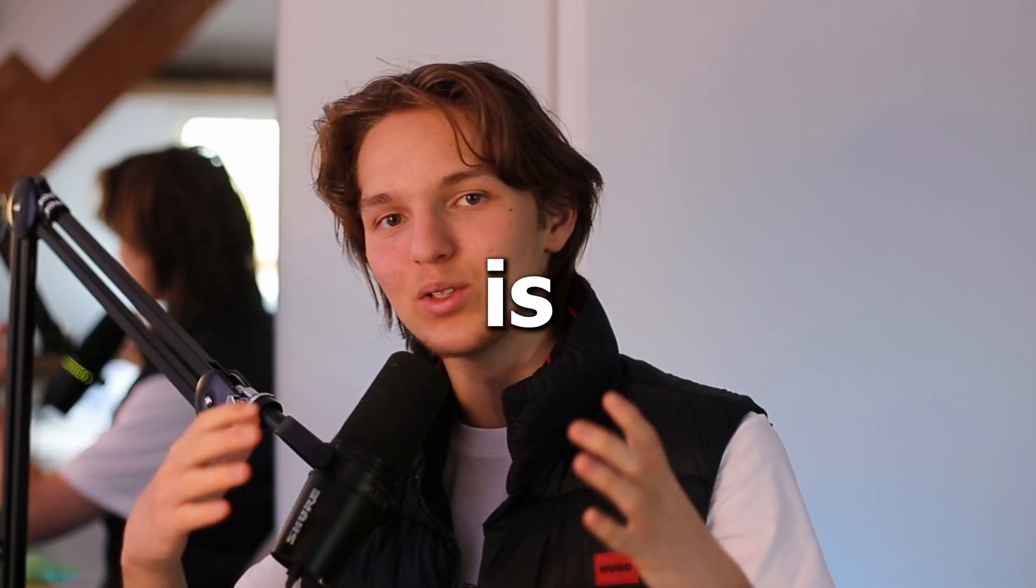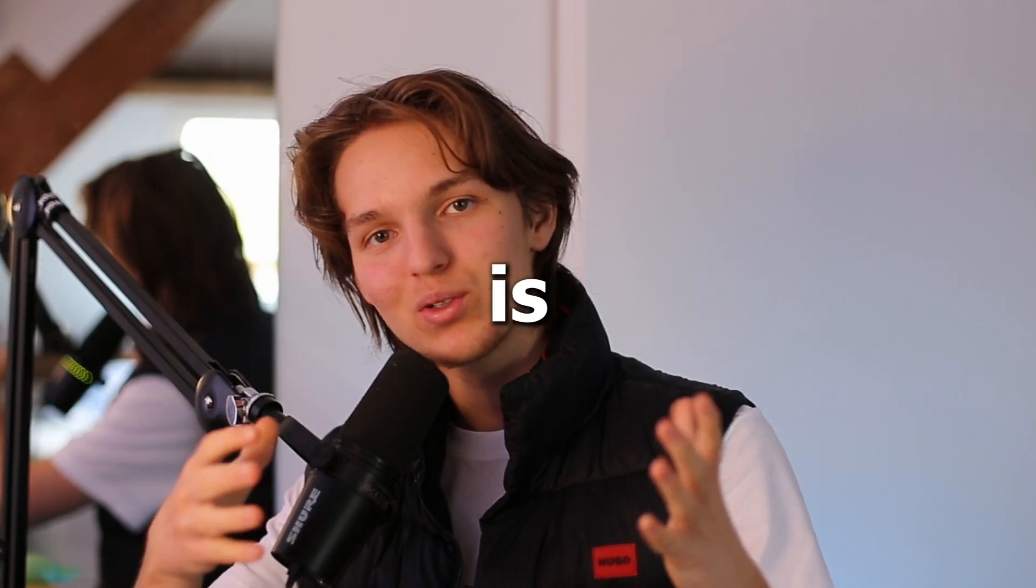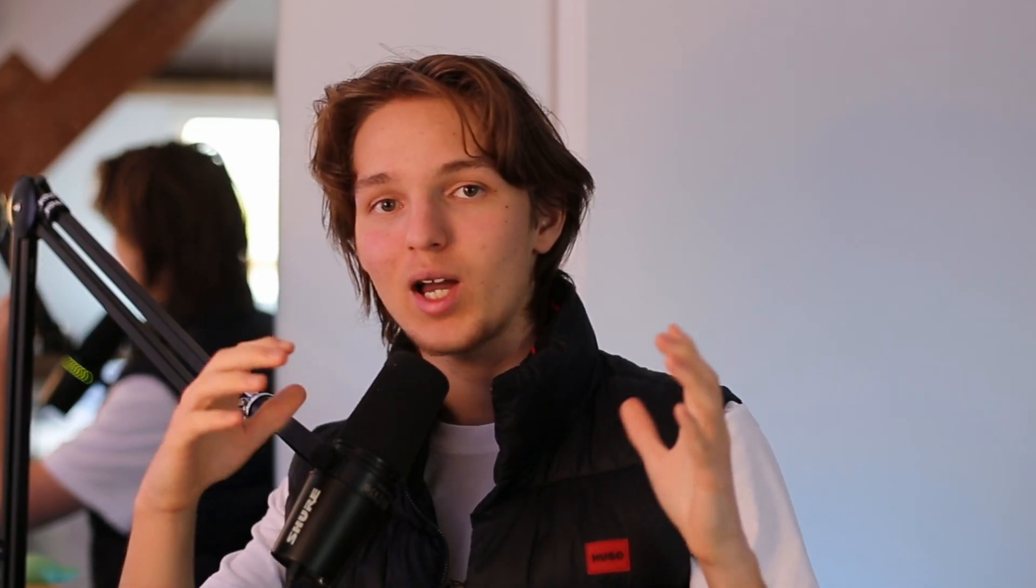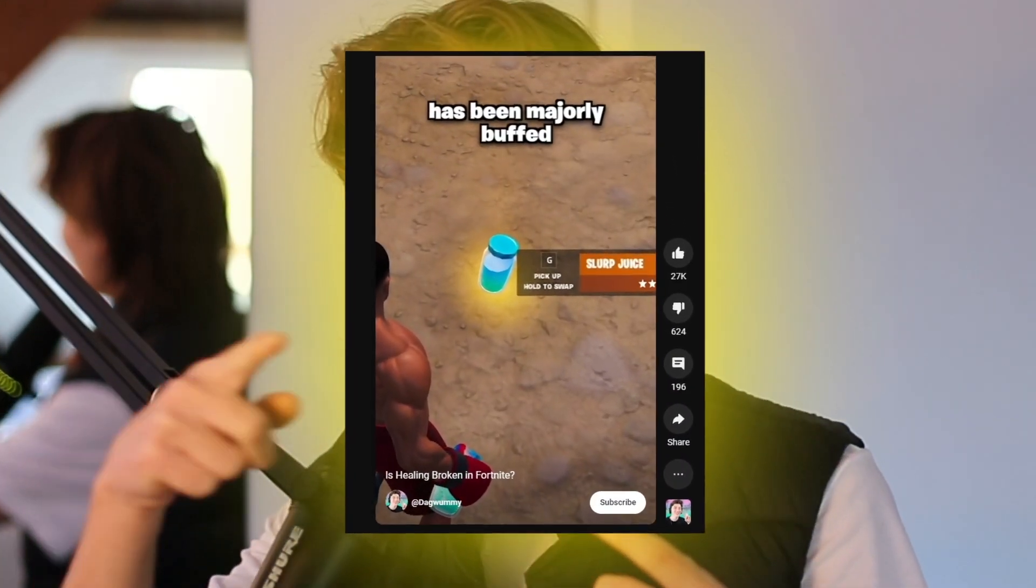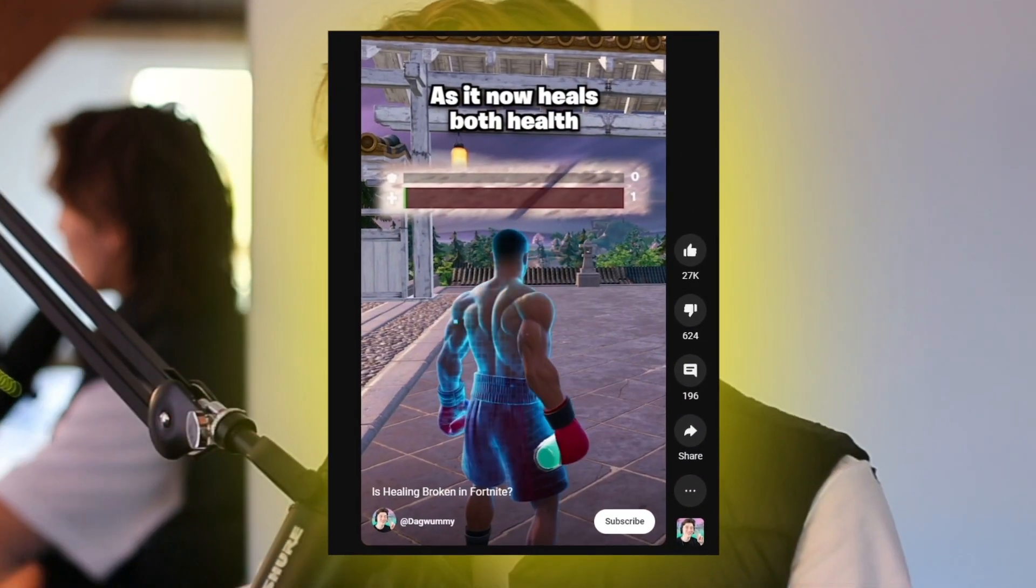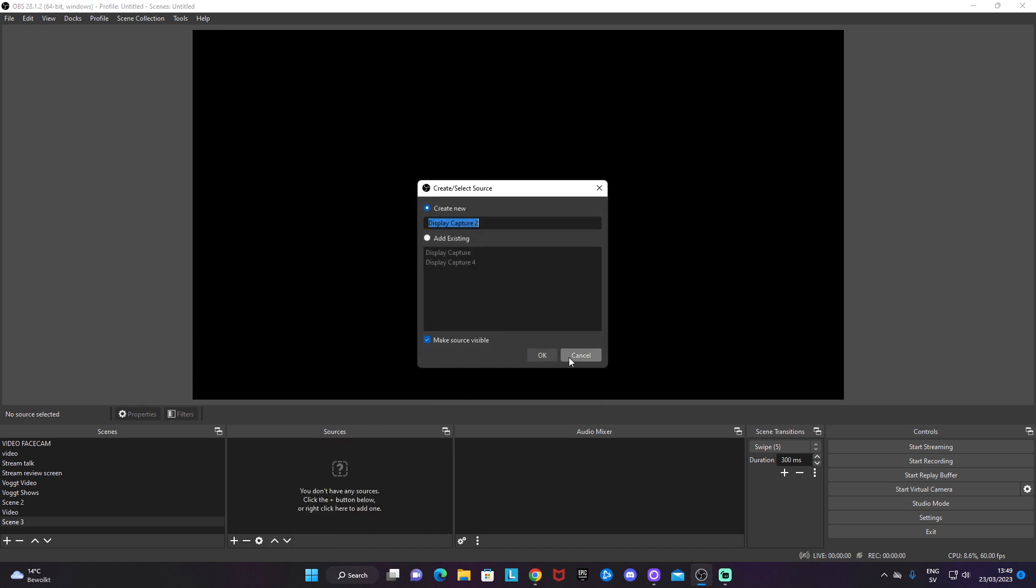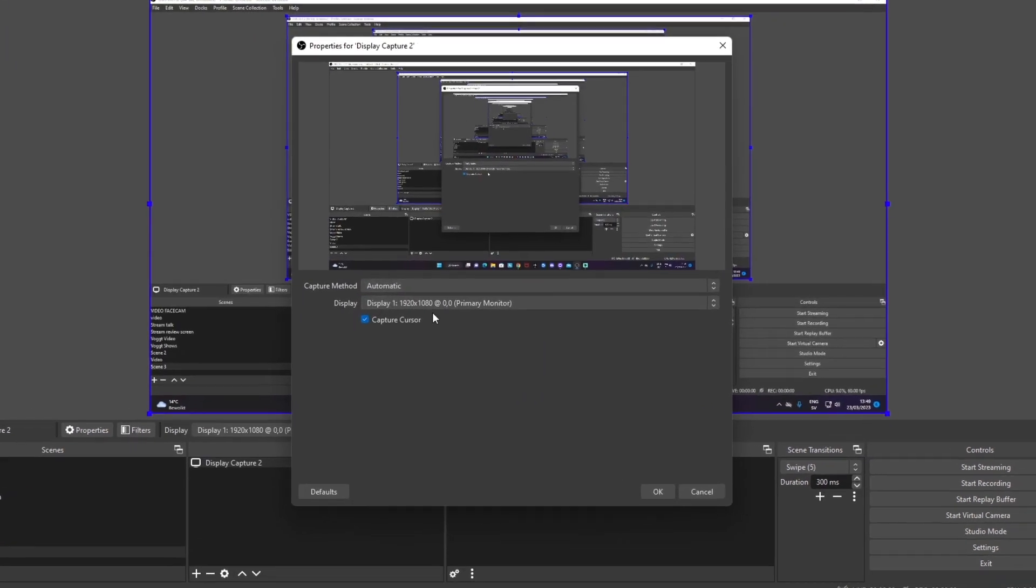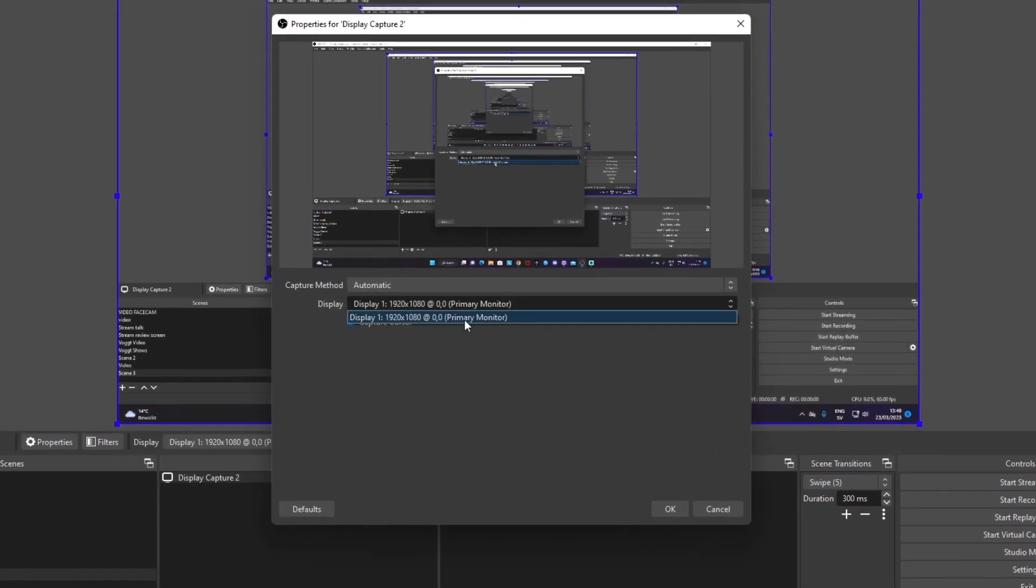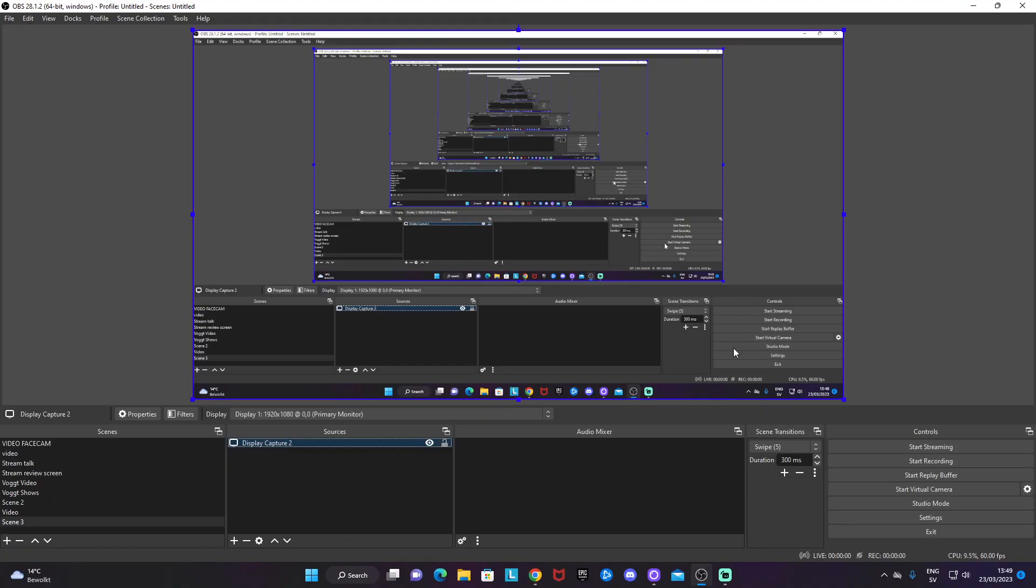Display capture is basically everything you do on your computer screen will be shown in OBS Studio, and game capture is when you want to capture one specific game window. If you make gaming videos, game capture is a good choice, but I'm going to go with display capture. We can select my screen there, and we can definitely see my whole screen on my recordings now.